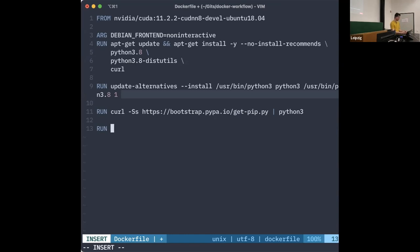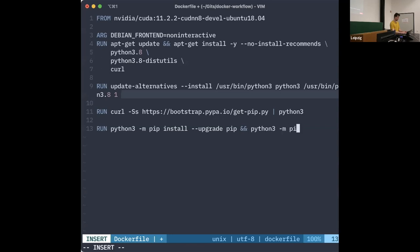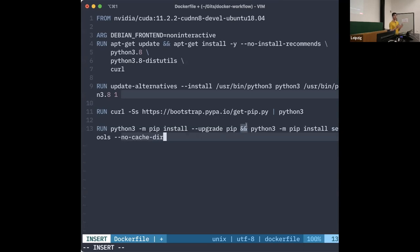Then we do some pip maintenance: we run pip upgrade to the newest version, and install setuptools, all with --no-cache-dir. Once again these are combined into one single RUN statement to save the layer count, since these operations mostly run together anyway. At this point we have our system set up: we have Python 3.8 and pip.